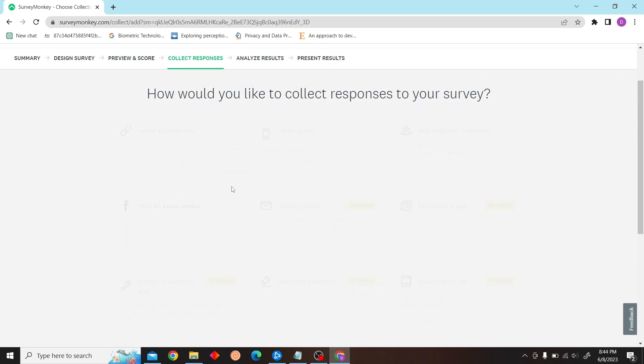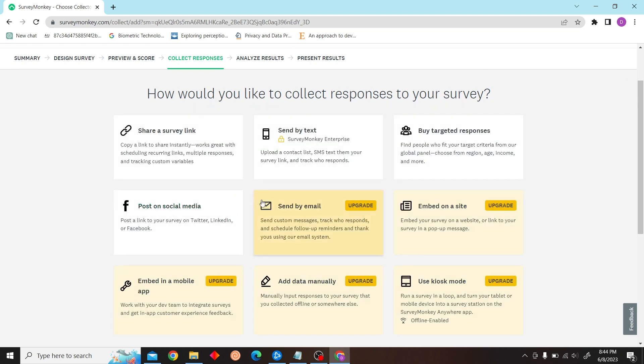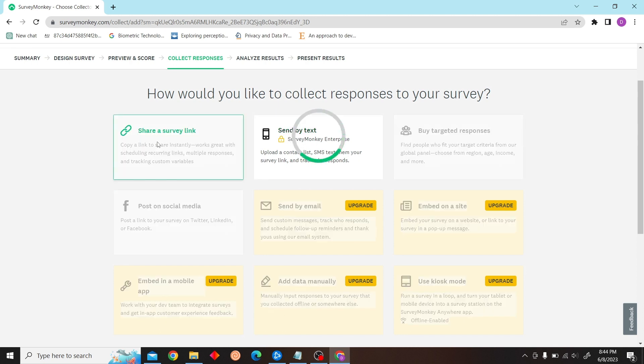And we can see various options to send the survey. Just copy this survey link for now.